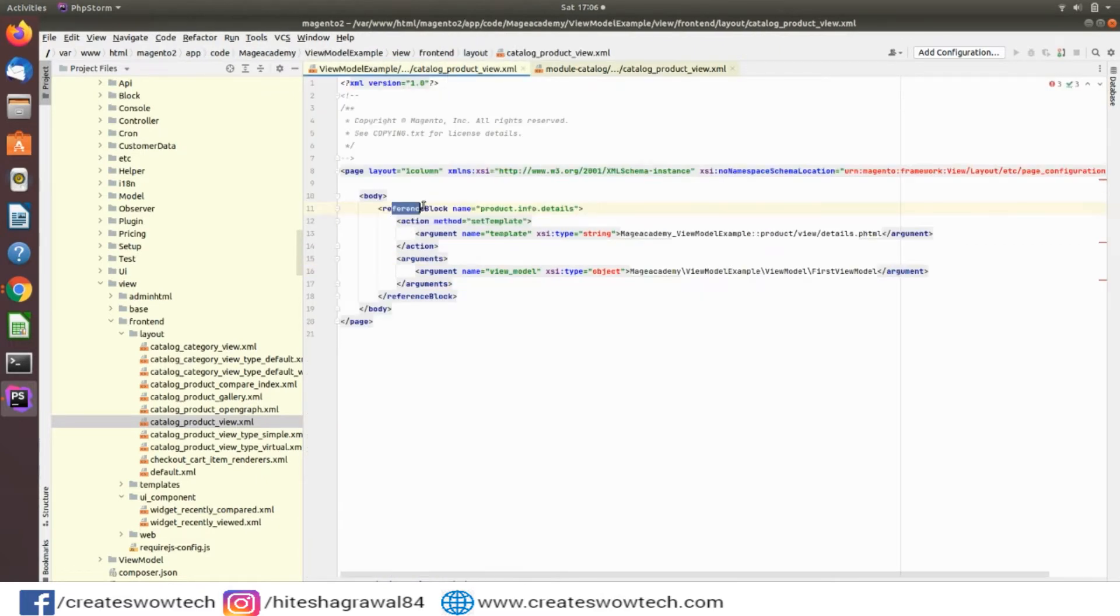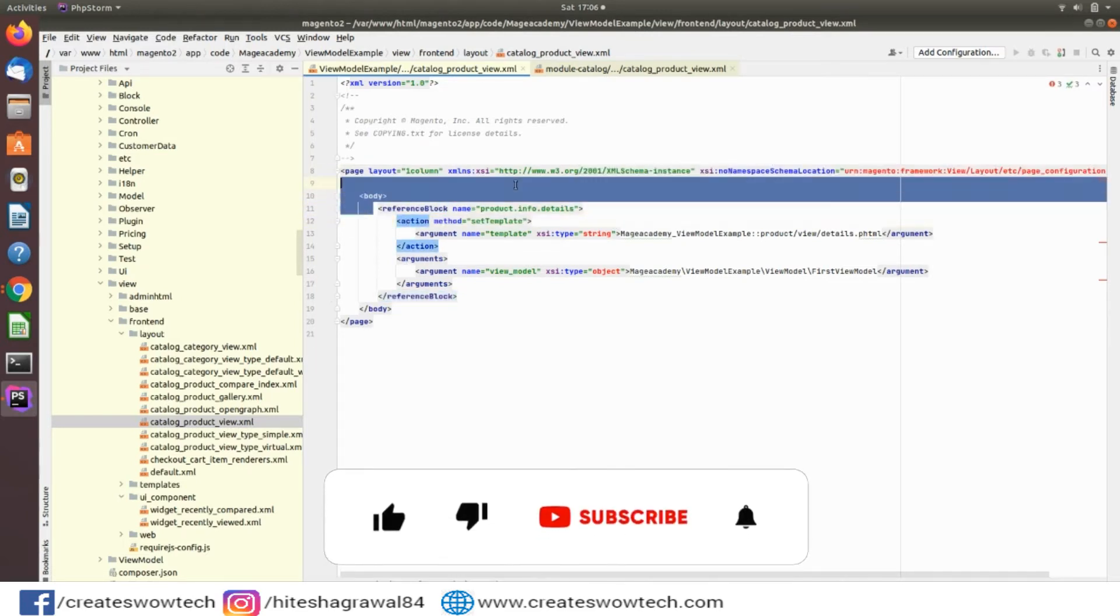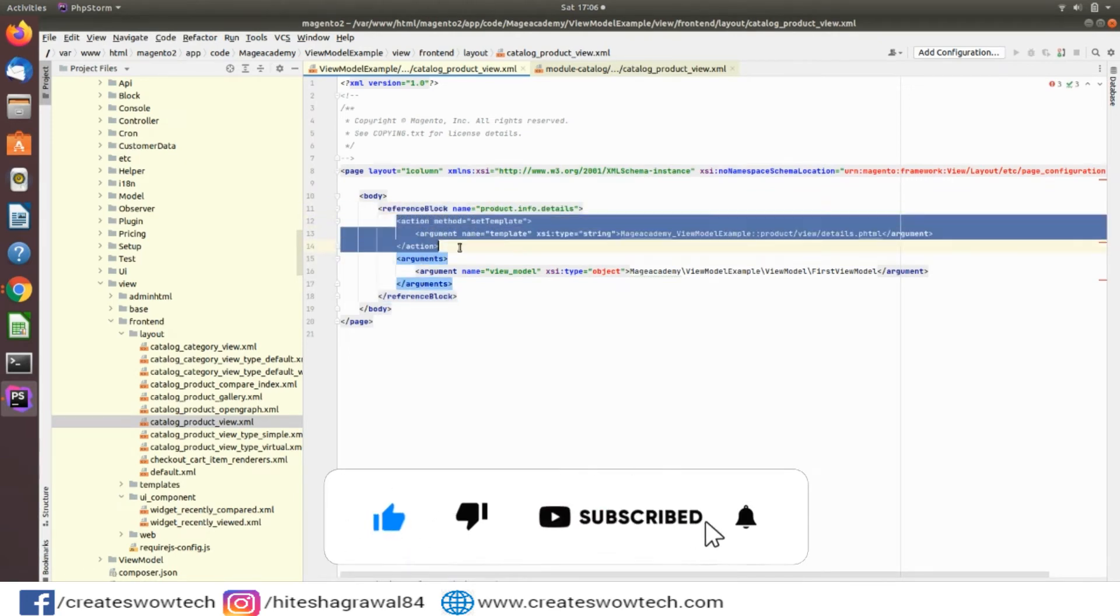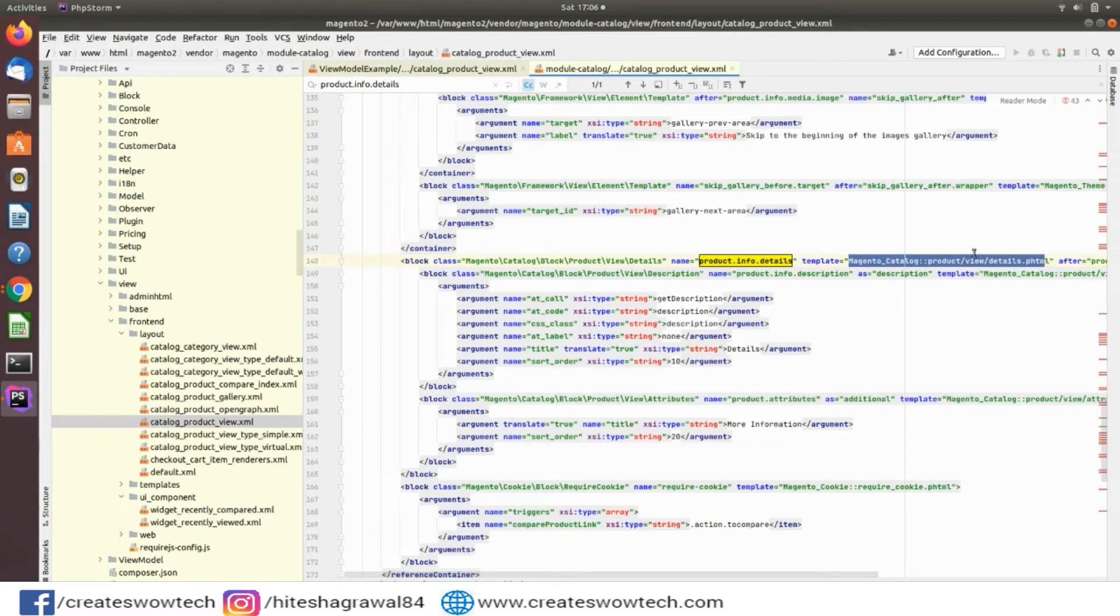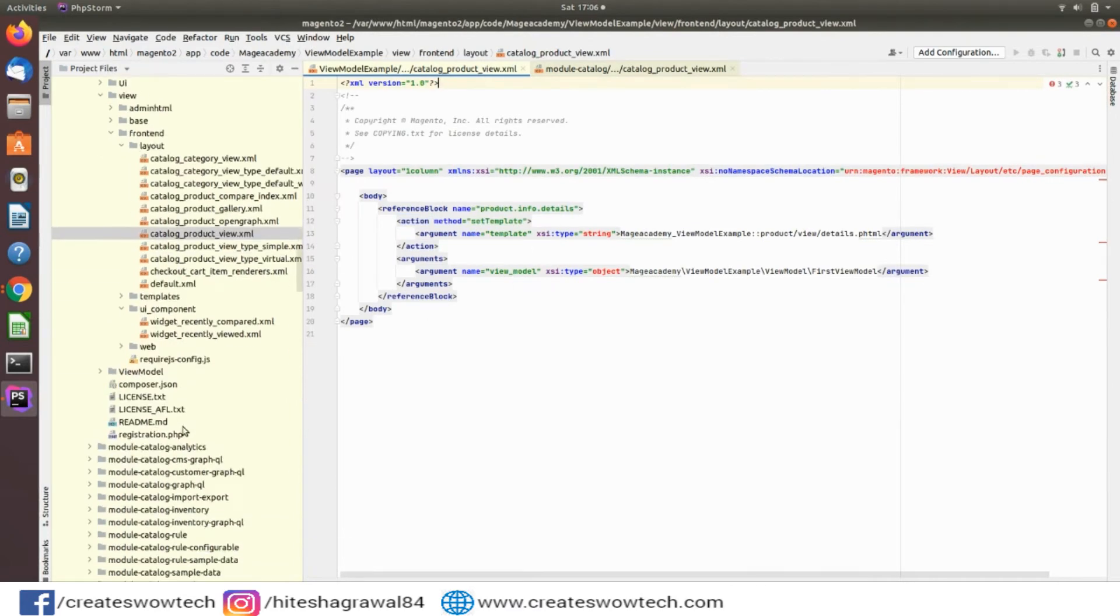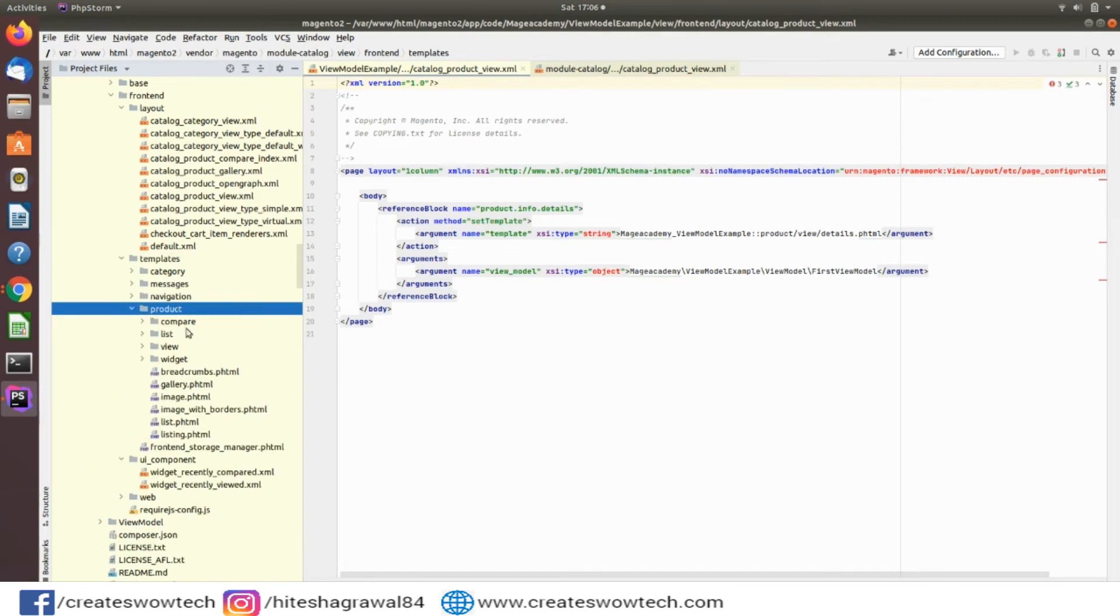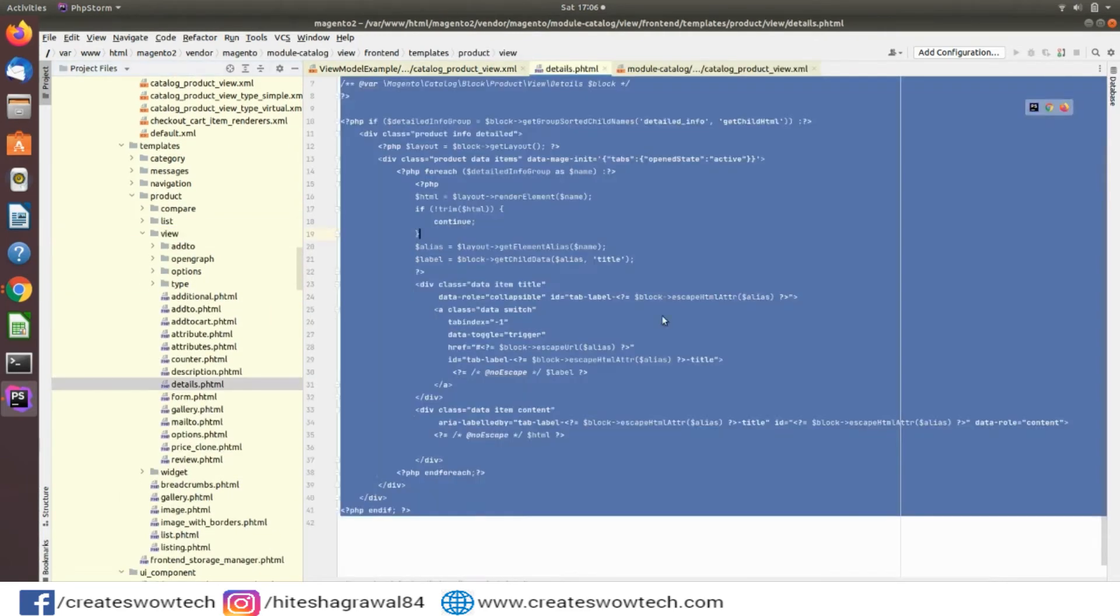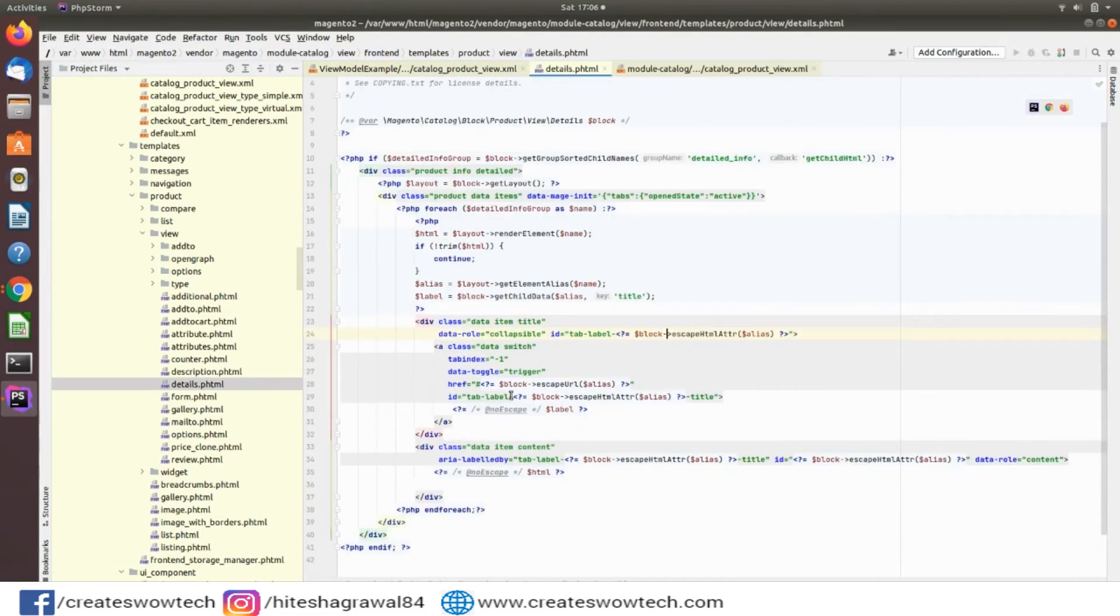How you can create this reference block I will prepare another video for that where I will explain in detail. Then I have overridden the template. If you will see here, the template file is the default core module's details.phtml. I want to add my additional information in this file.